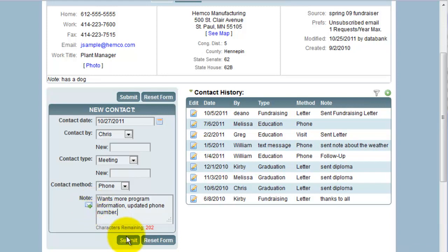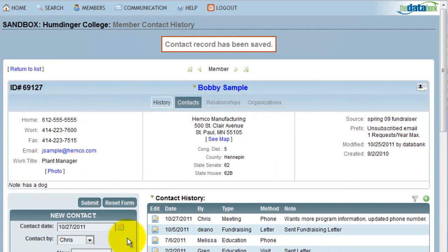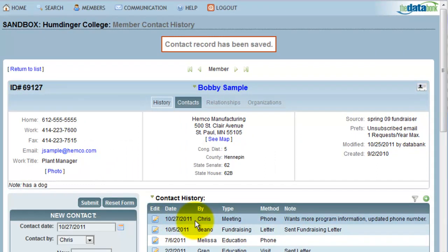Clicking Submit creates this contact note. You can see now, at the top of my contact history, is the record of this contact.